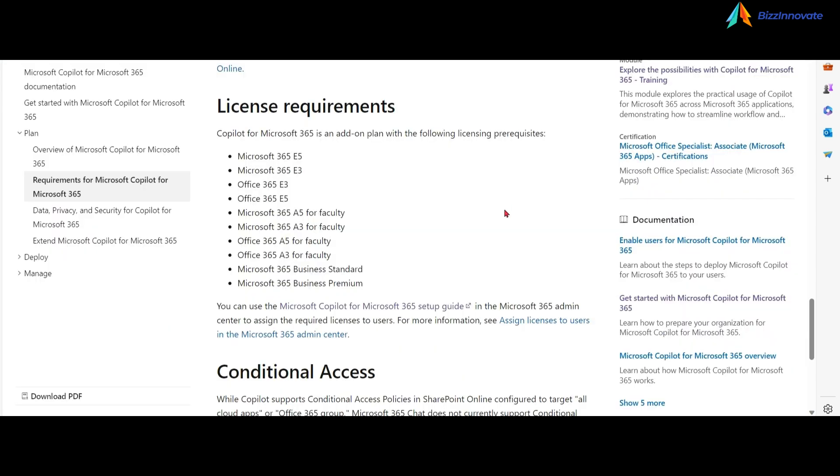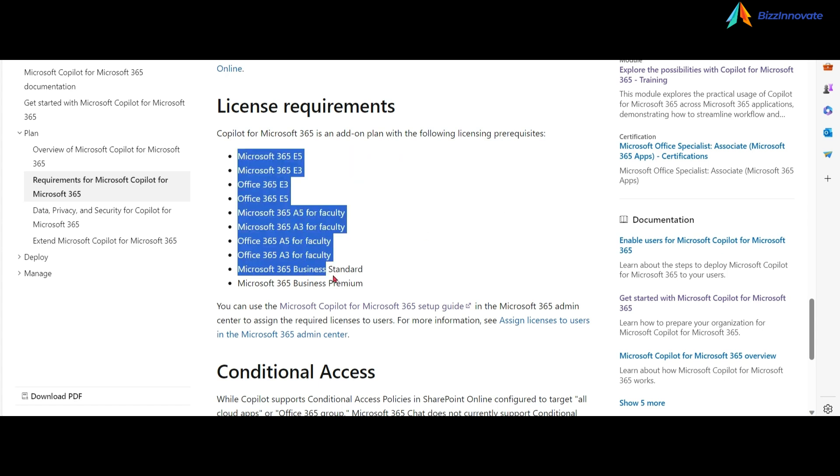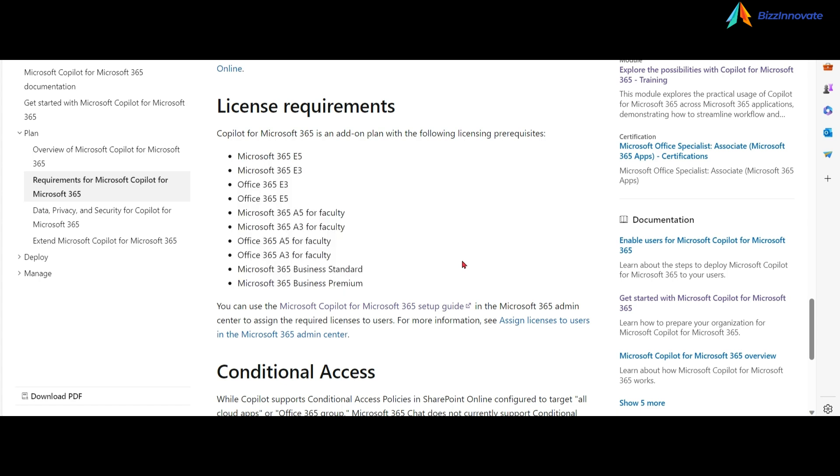Earlier, Microsoft 365 E3 or E5 was a mandatory requirement for Copilot for Microsoft 365. Now that is removed. Now all these kinds of licenses are eligible for Copilot for Microsoft 365.